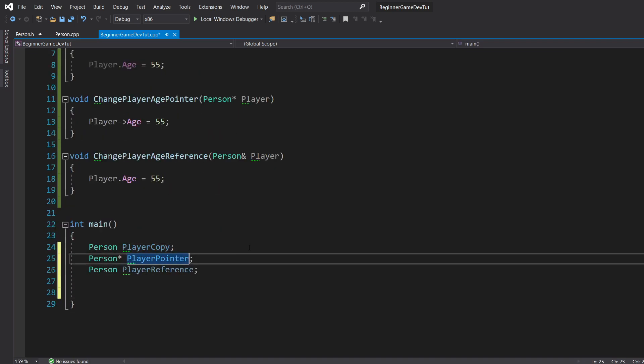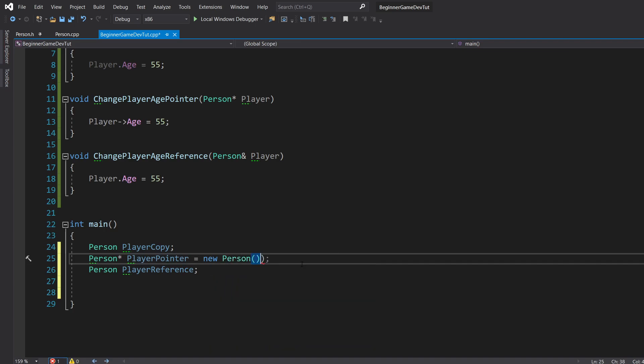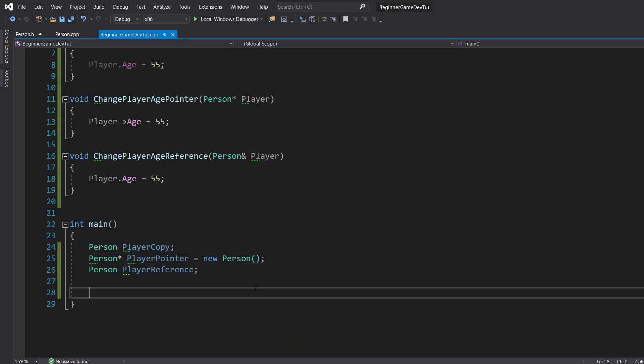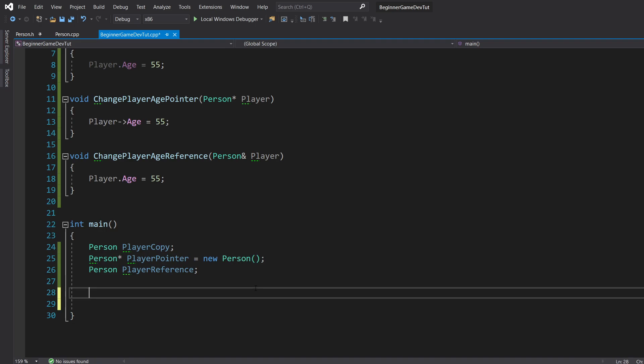So when you usually create a pointer, you don't do this in Unreal Engine because with uObjects, they have their own methods for doing this kind of stuff. But for now, we're going to allocate the memory space. So we're going to use the new operator, person. So we're going to go ahead and allocate it.